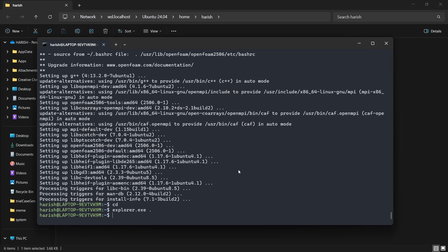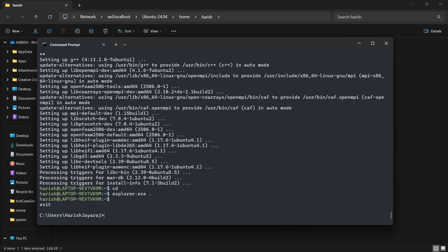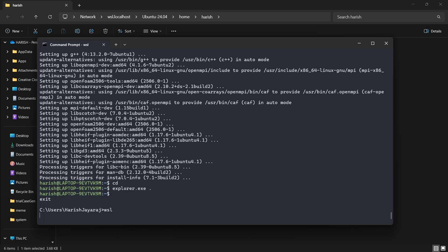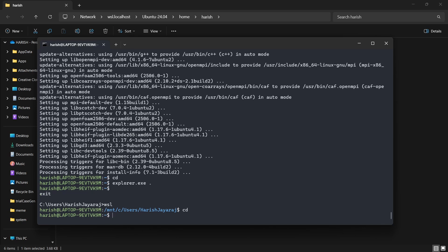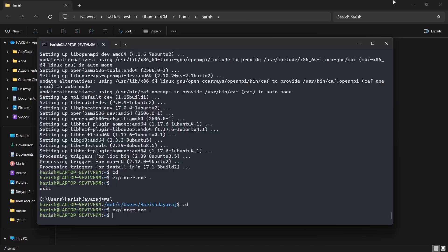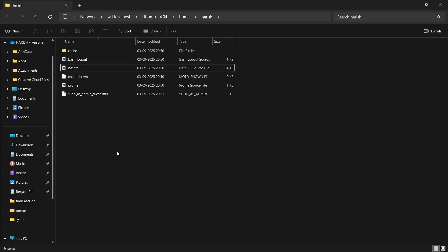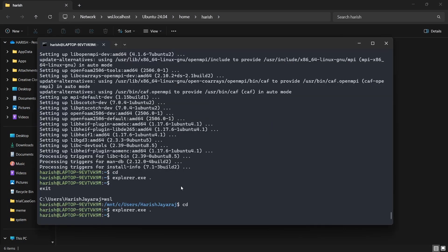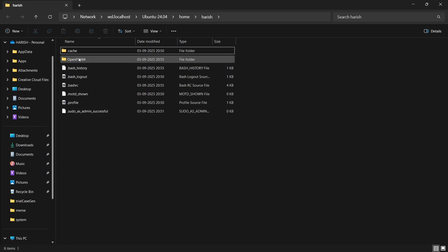Close the file and VS Code. Back in the terminal, press Ctrl+D to exit WSL and return to the Windows terminal. Now type wsl and press Enter to re-enter — the sourcing only takes effect after closing and reopening. Type cd and Enter to go home. Now create the OpenFOAM run directory with: mkdir -p $FOAM_RUN. This creates a directory called run inside your username-v2506 folder.